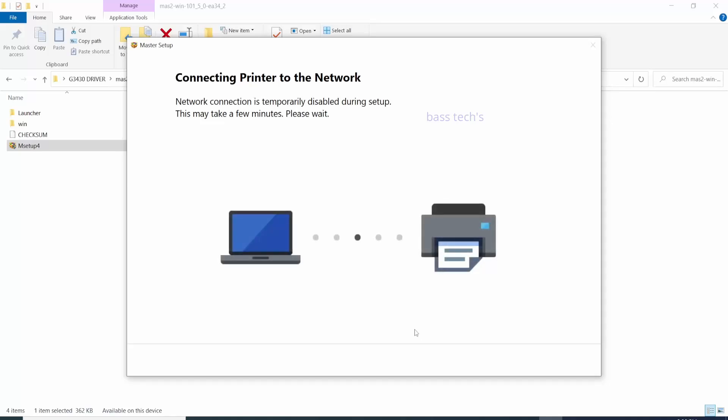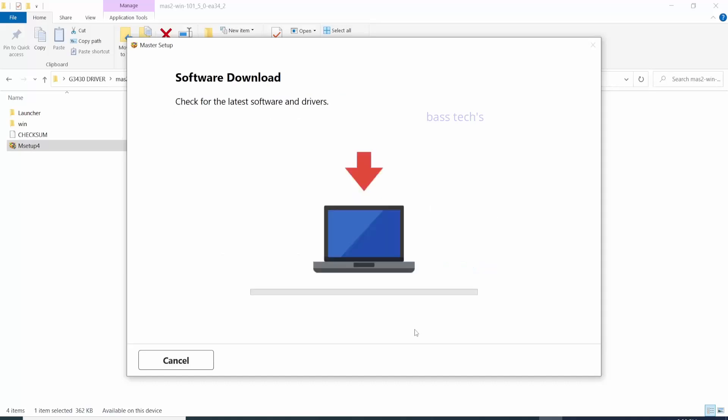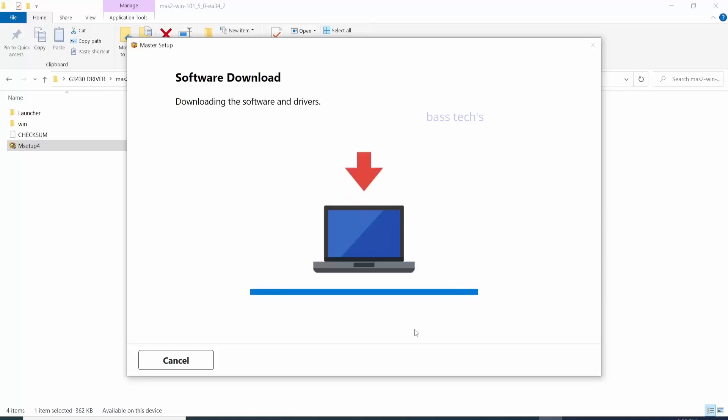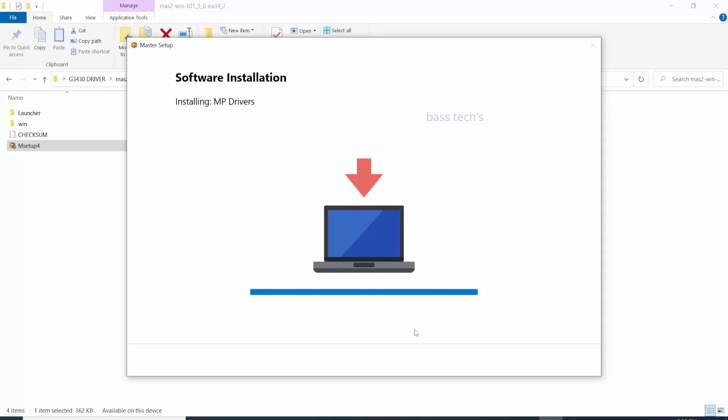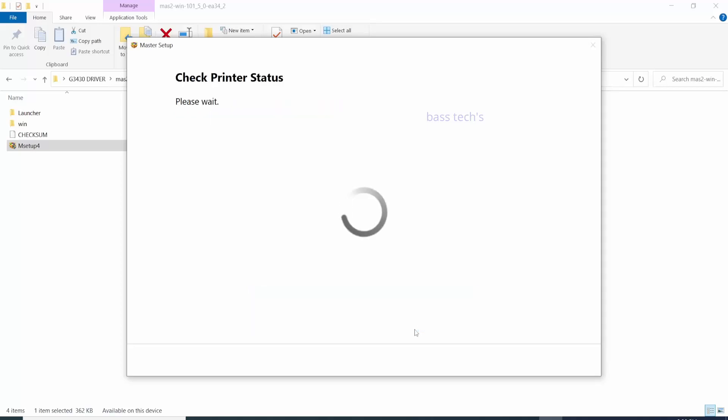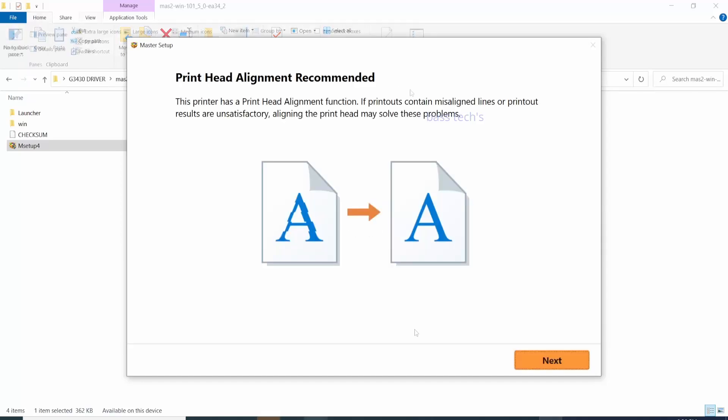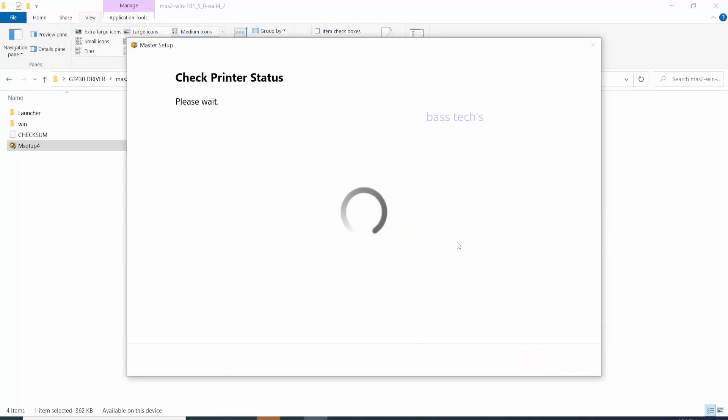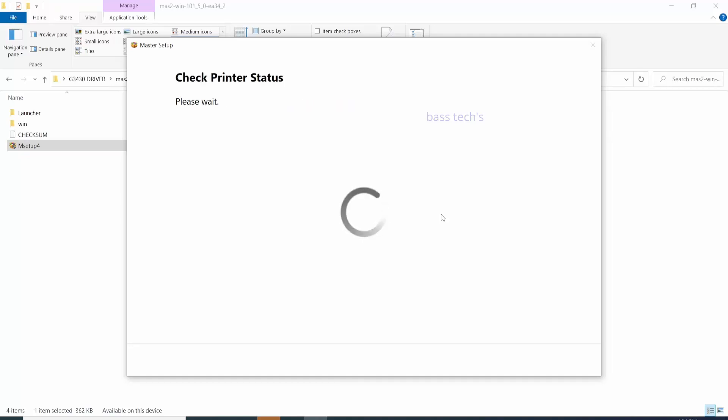So it is a straightforward process. Click next, next, next - that's it. Printer alignment is necessary. Print test page can be done as well. So hope you like this video. Thanks for watching. See you soon with another interesting clip.